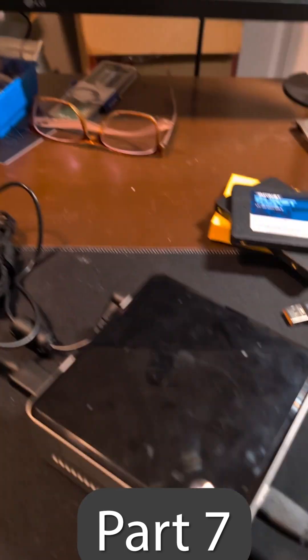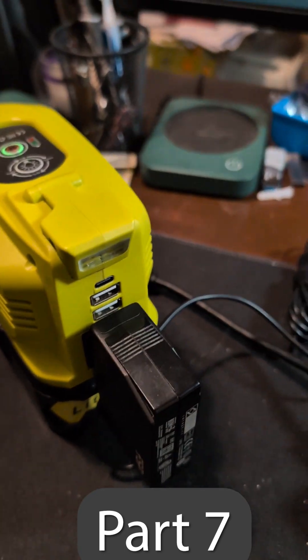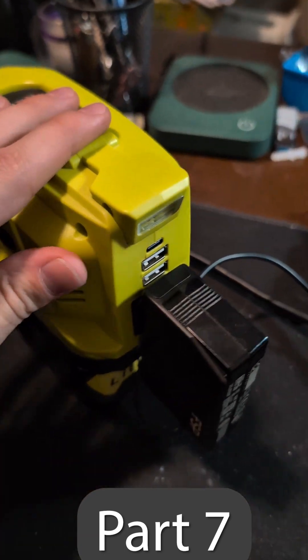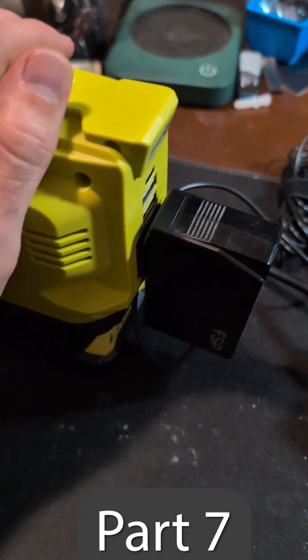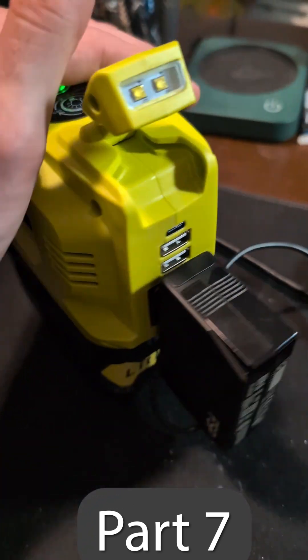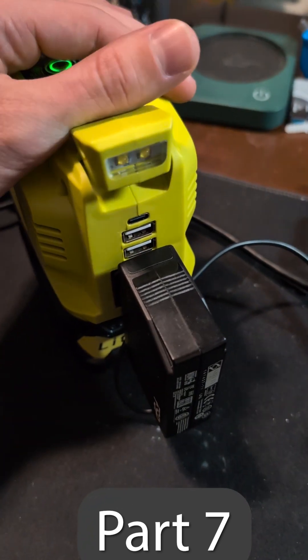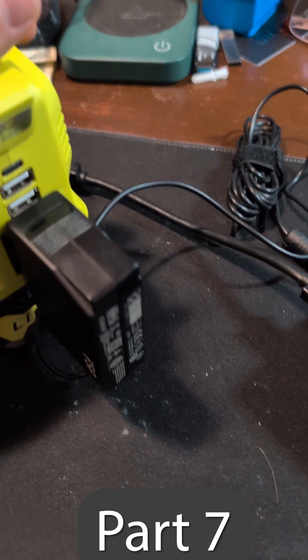And now our tiny little server is running still off of this battery. I know the monitor isn't running off of this, but once we get this set up, we won't need the monitor and we'll just SSH into the thing while it's in low power mode.